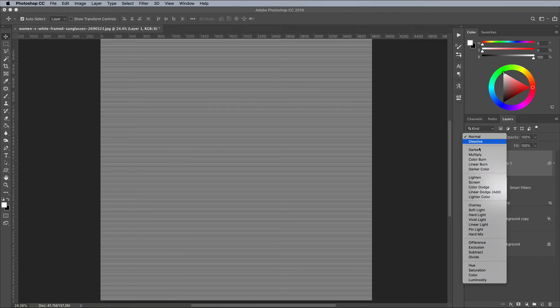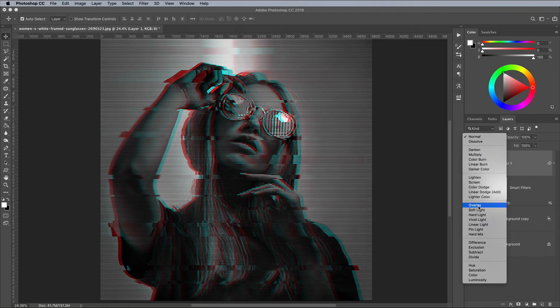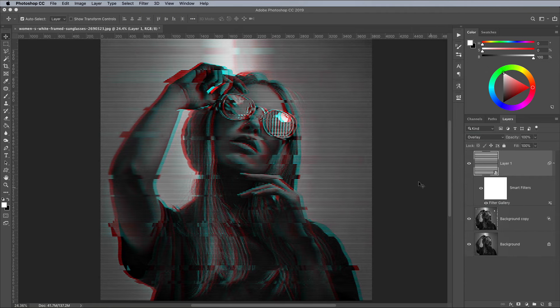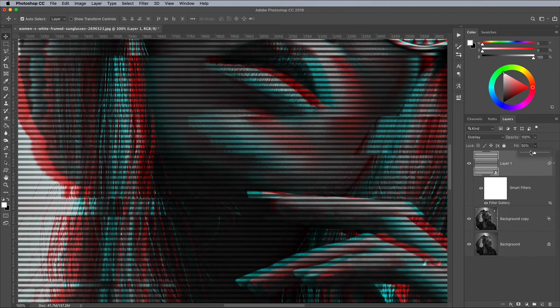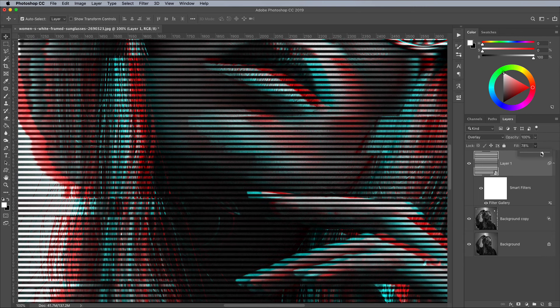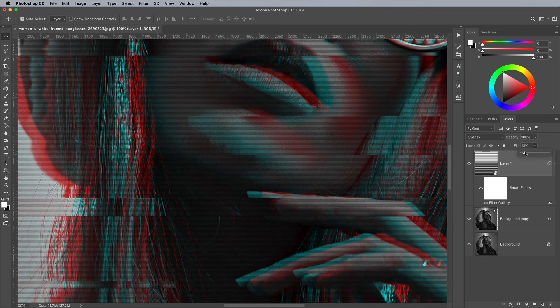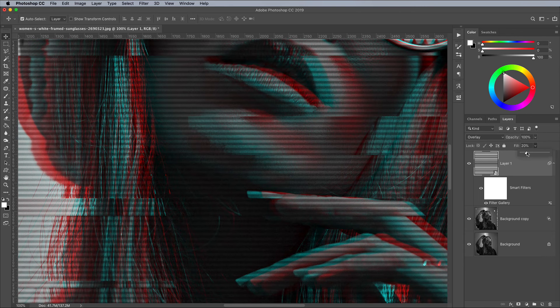Change this layer's blending mode to Overlay to allow the image to show through. Reduce the fill value so the scan lines are less prominent. I went with 20%.